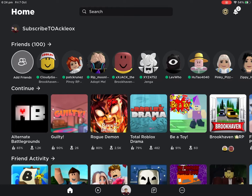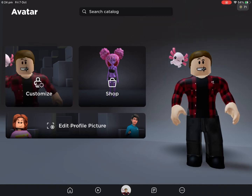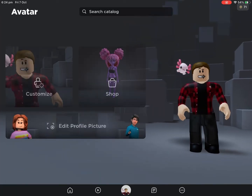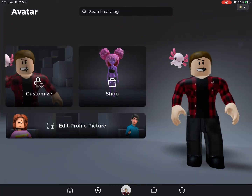Quick video just showing you how to get the cool new emotes for your avatar profile picture on the iPad. You used to only be able to do it on the computer, now you can do it on the iPad — and hopefully the phone too, I believe you can do it on the phone but I'm not 100% sure. So if you're on the iPad, this is how it's done: go to edit profile picture.